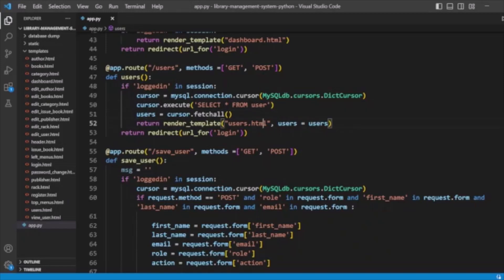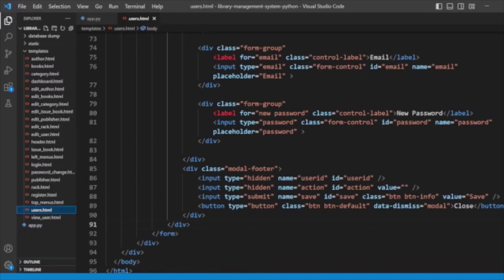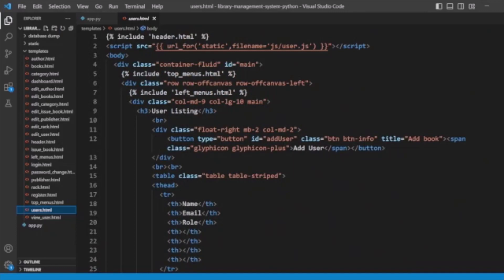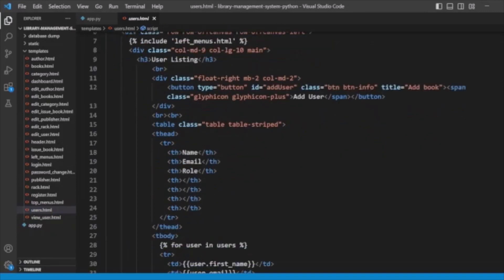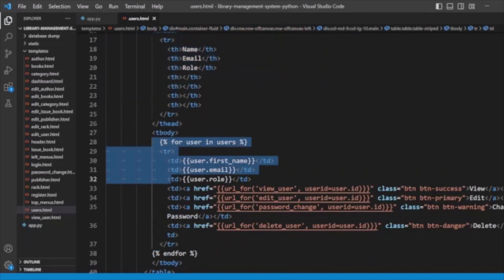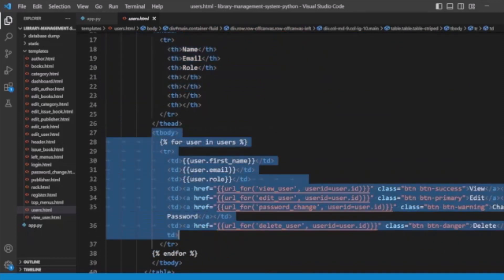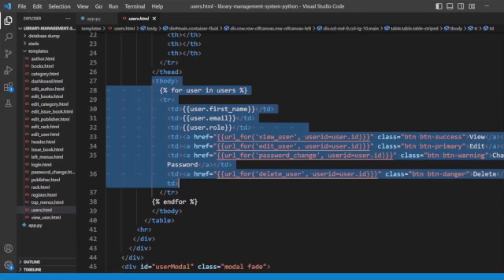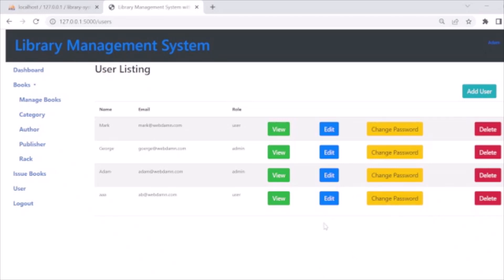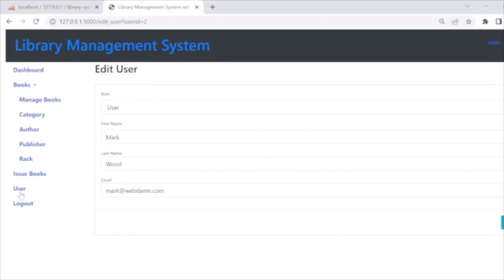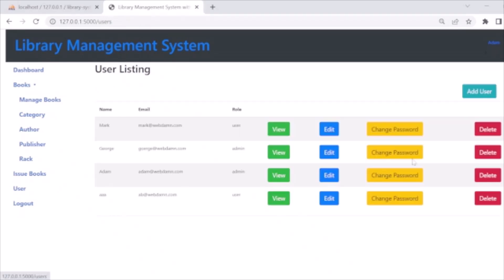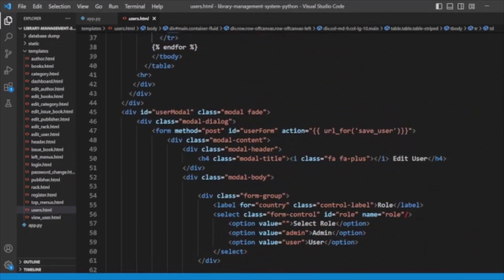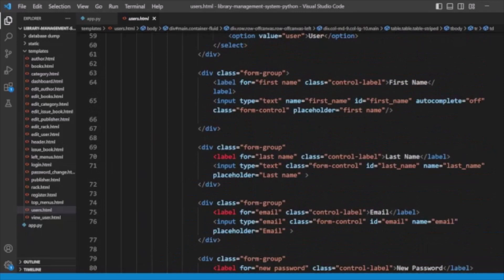We pass the users to the user.html template. In user.html we have the top menu, left menu, and header, and then the user listing section. We loop through the users and display them. We also have functionality for editing the user, viewing user details, and an add user modal — all these functionalities are handled here from the user model.